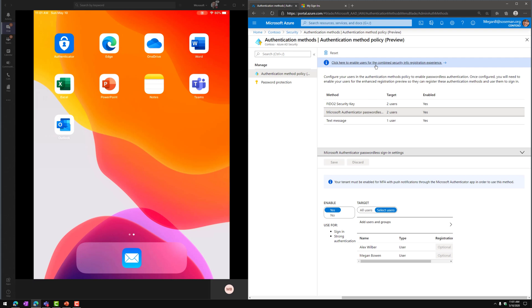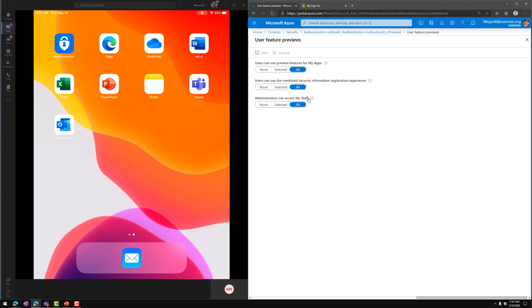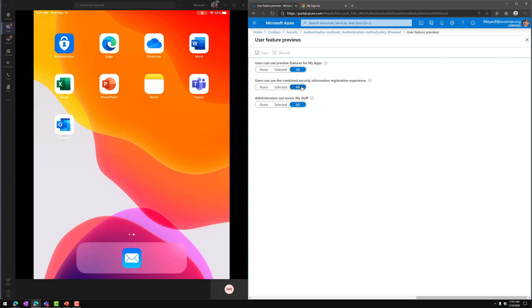Once I have those users enabled for the Microsoft Authenticator passwordless sign-in feature, I'm also going to come up here and click on Enable Users for Combined Security Information Registration Experience, and I'm going to make sure that they're enabled for this preview program. Users can use the Combined Security Information Registration Experience.